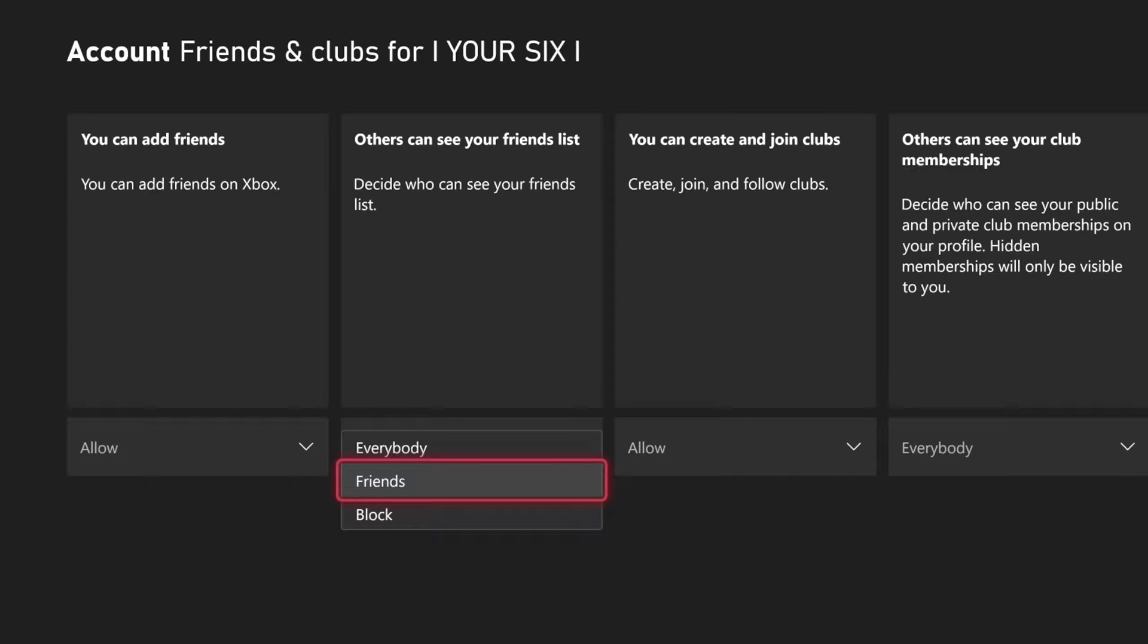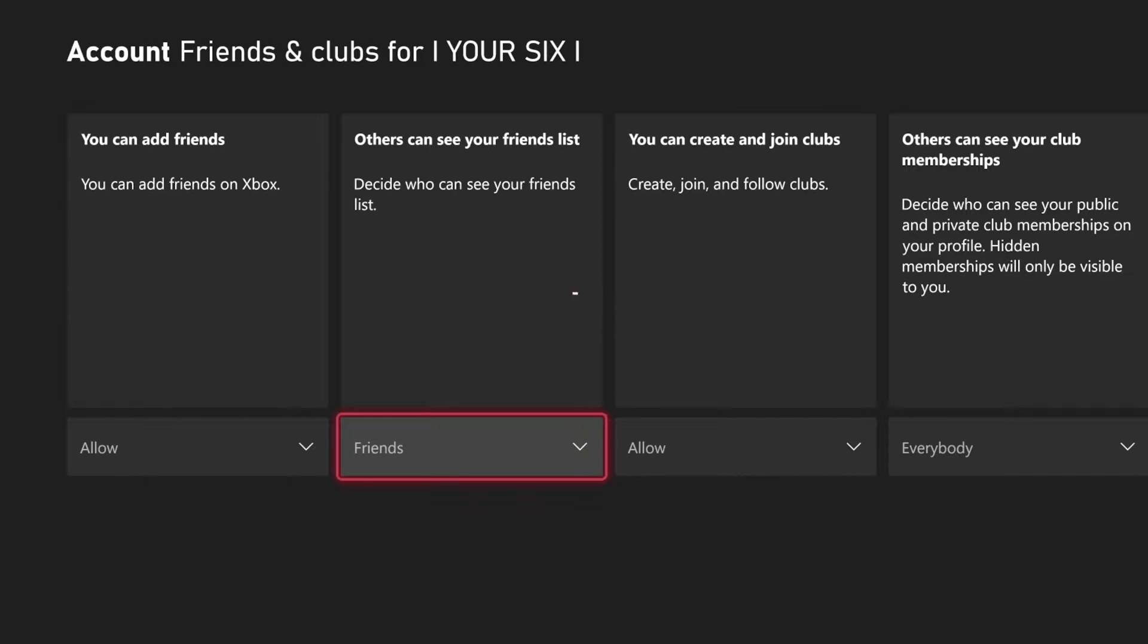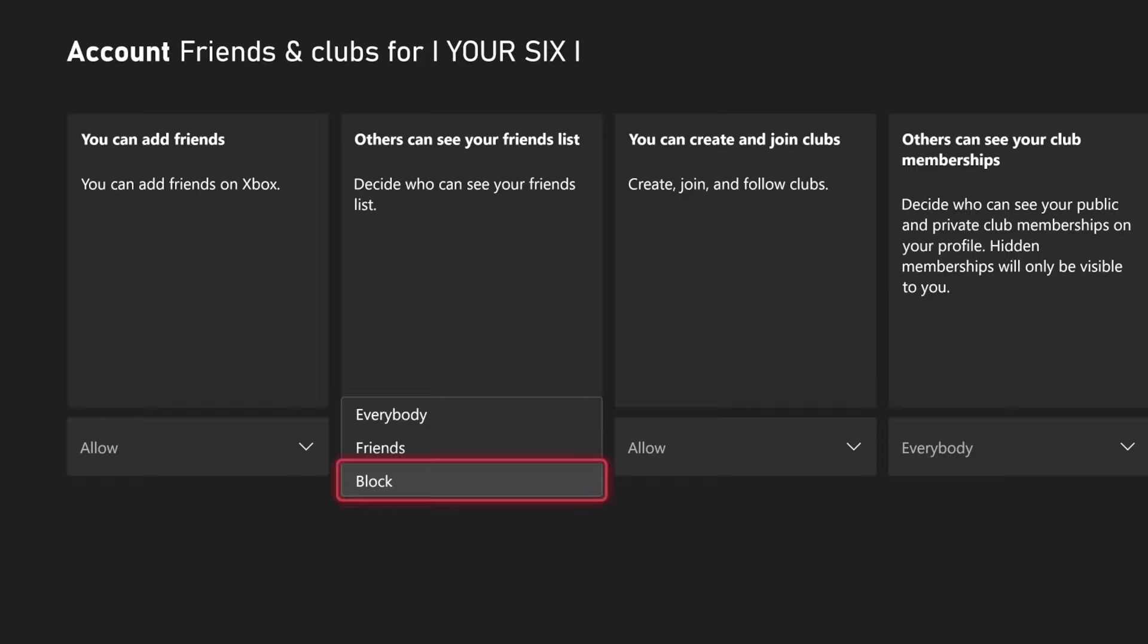You can set to Friends Only. So I'm going to go to Friends Only here. And then you do have the option to block it so nobody can see your friends list at all.